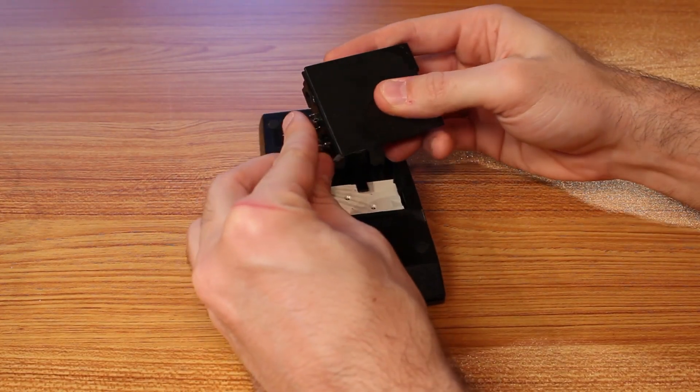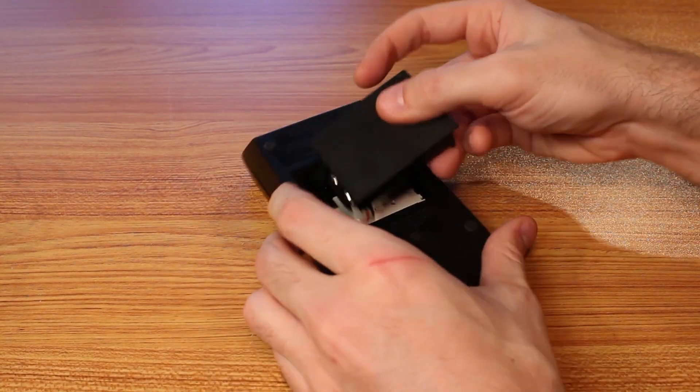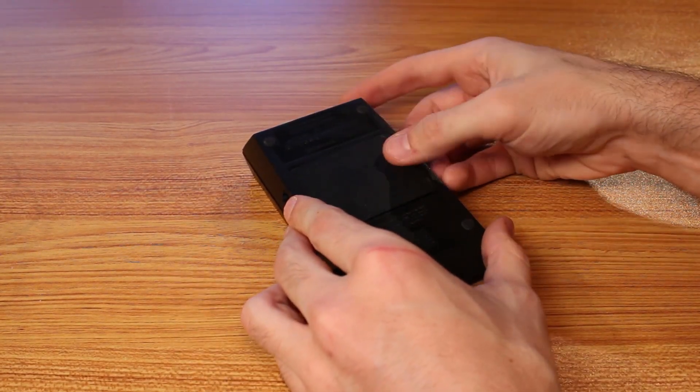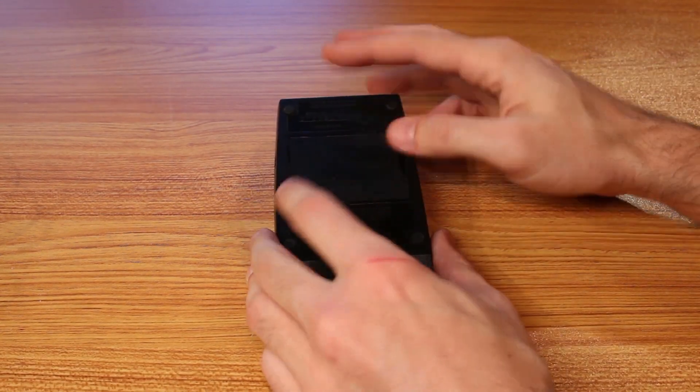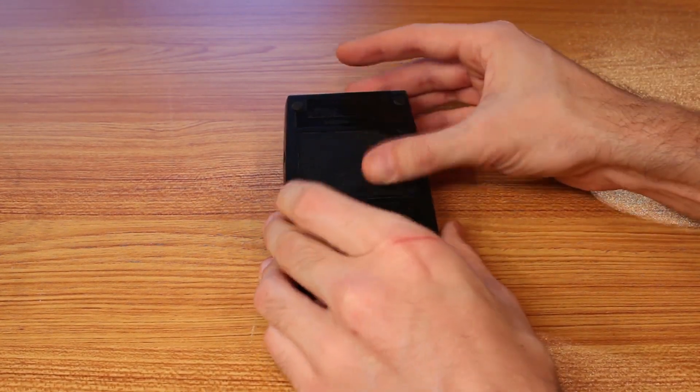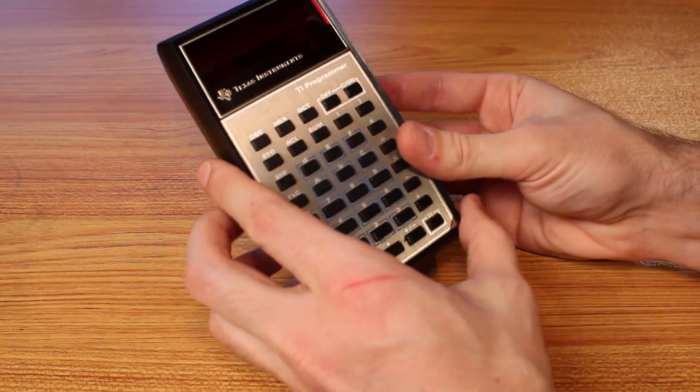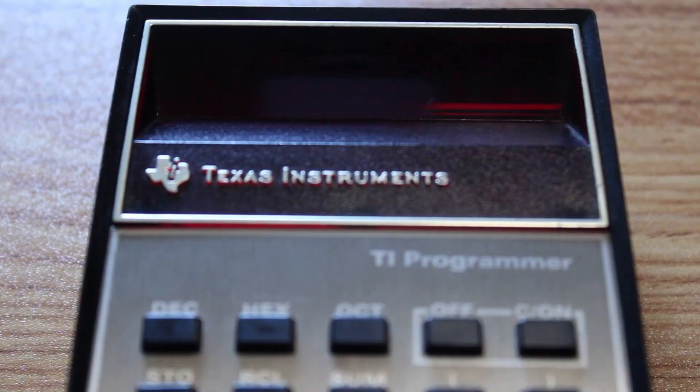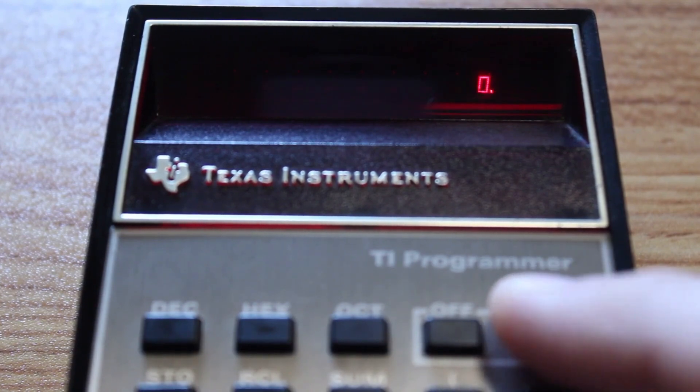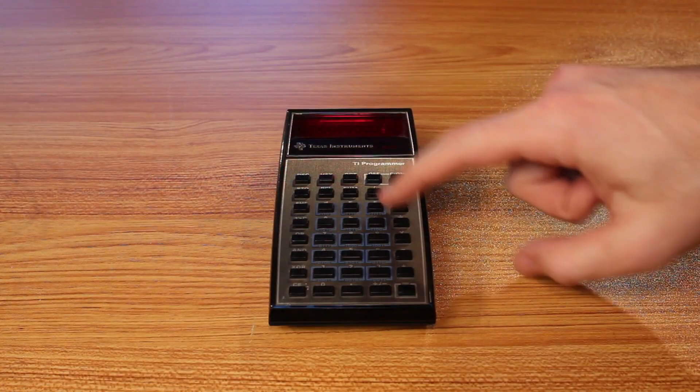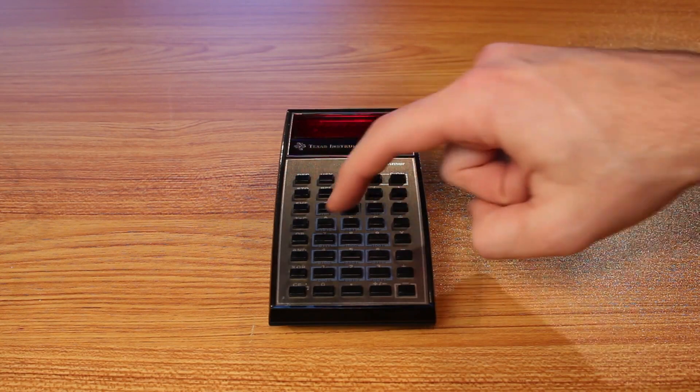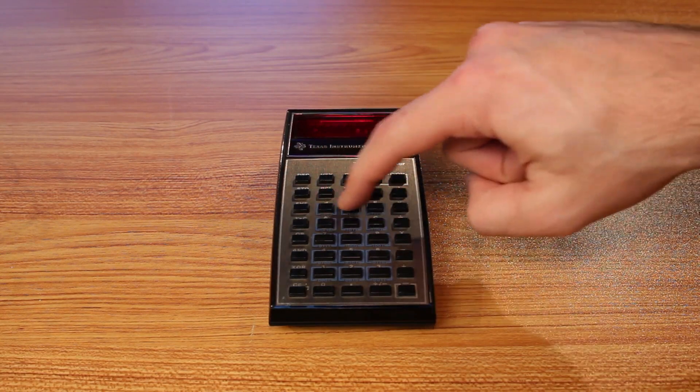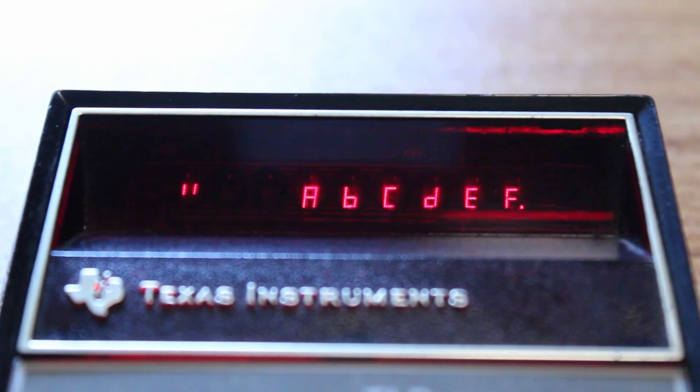So if we go ahead and plug this in and then we pop that in there like that, you can see it mounts in really solidly. There is no loose parts at all. Even if I shake it like crazy, nothing is bouncing around in there and we can go ahead and turn it on and I can see we've got a little zero displayed there. We'll go ahead and pop it into hexadecimal and type in A, B, C, D, E, F. And there we go. We've got A, B, C, D, E, F displayed.